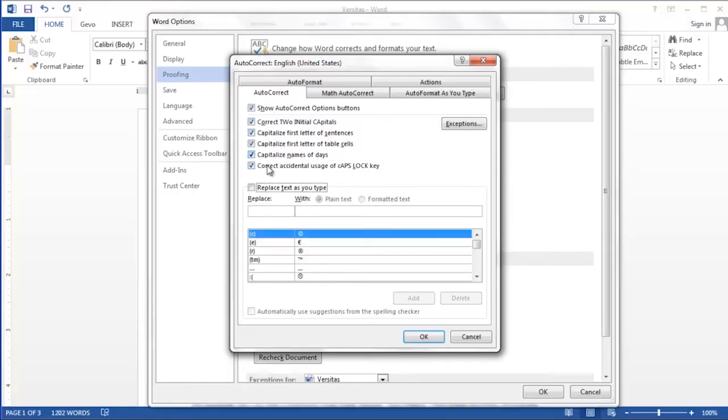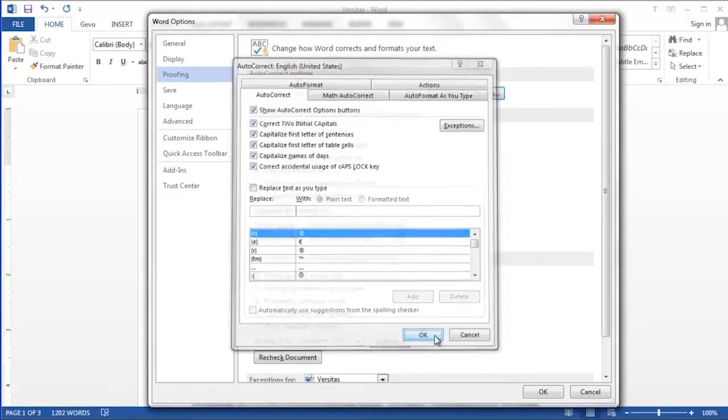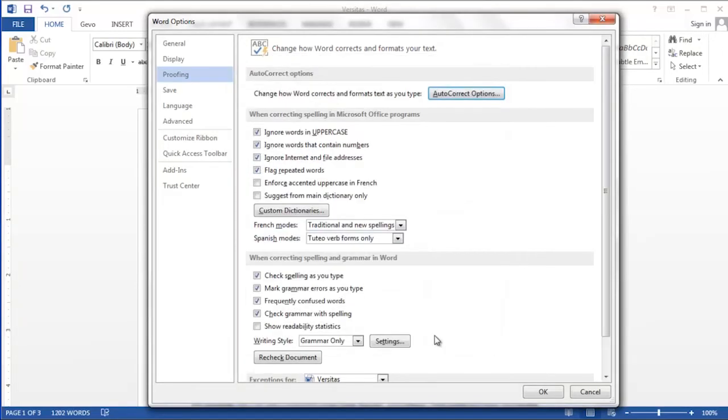Once you've made the appropriate selections, click the OK button. Autocorrect is now off every time you use Word unless you use the same technique for turning it back on.